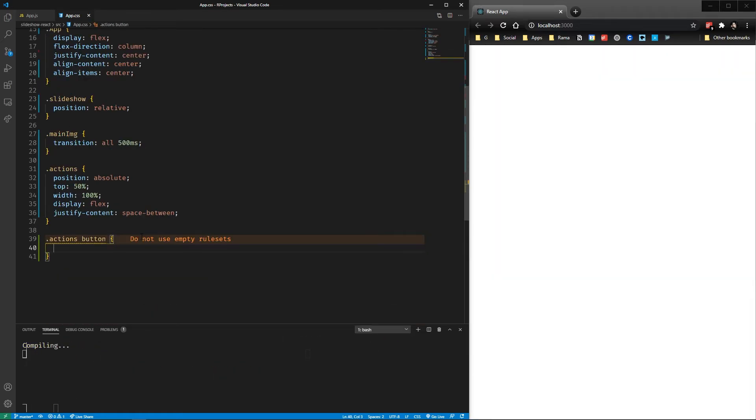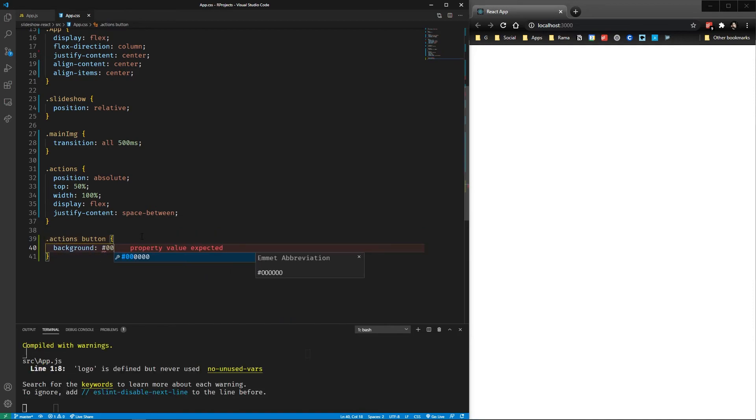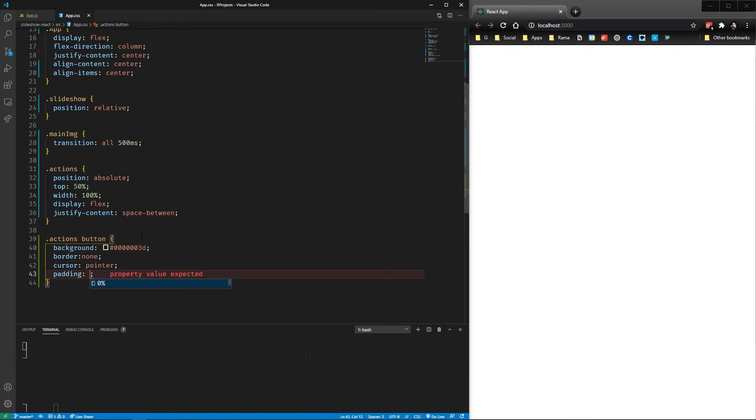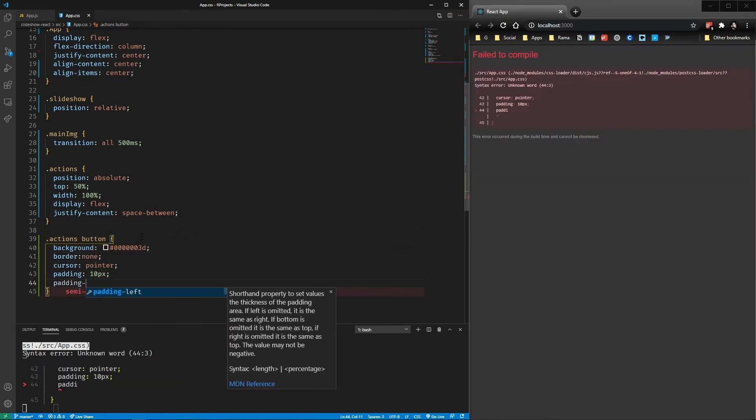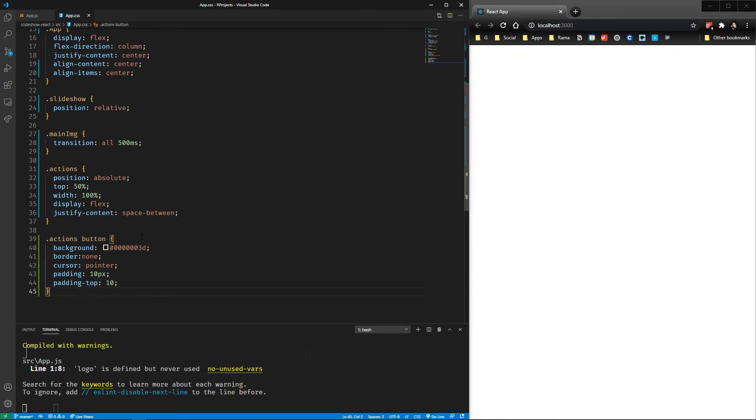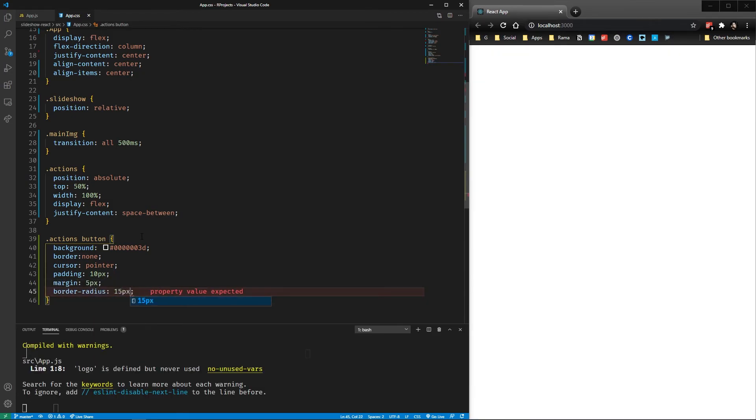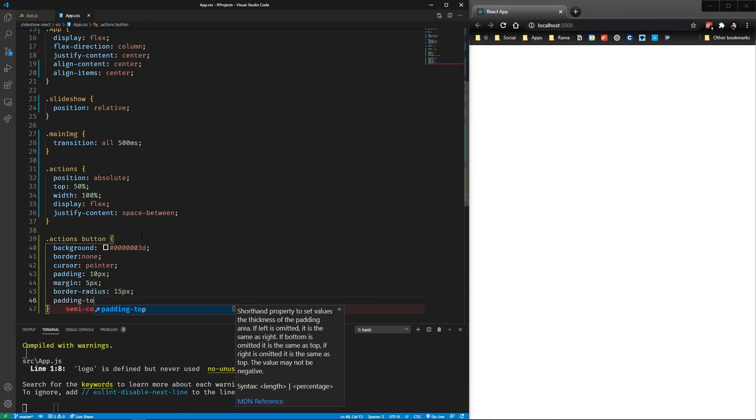Finally, we have the action buttons with a background, no border, cursor pointer, some padding, some margin, a border radius, and a padding for the top of 5 pixels.